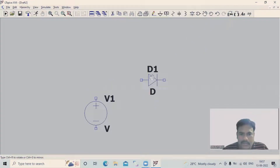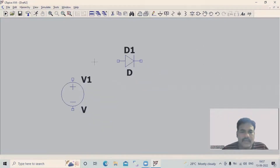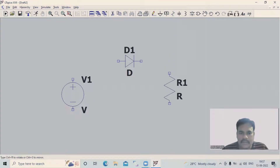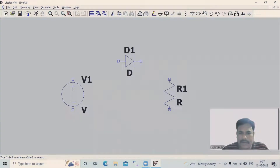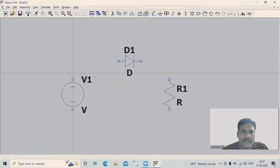Now go and place the diode here, then right-click once. After this, we need a resistor. Go to the resistor component, select it, left-click once, and then right-click. Next, we need to connect all three components, so we need a connecting wire — select it.